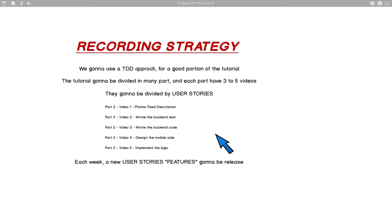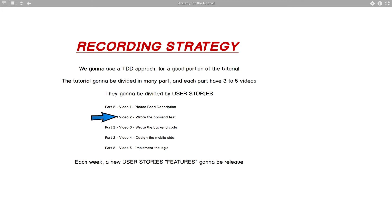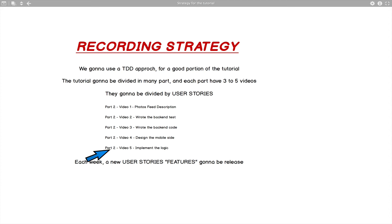Each part will look like this example for the photo feed: first video is the description — what we need to do and the user story. Second video we write the backend tests and make them fail. Third video we write the code to make them pass. Fourth video we design the mobile front end with mock data. And the final video of each part connects the backend and mobile with GraphQL, replacing mock data with real data.